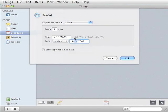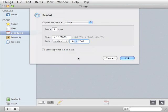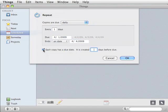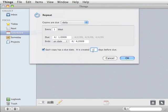These parts in gray show when the next items will be created. Now, notice that there is text here that says copies are created daily. If you select each copy has a due date, it says copies are due daily, but it's created a certain number of days before. This is fairly confusing to new users, but I think it actually works very well.